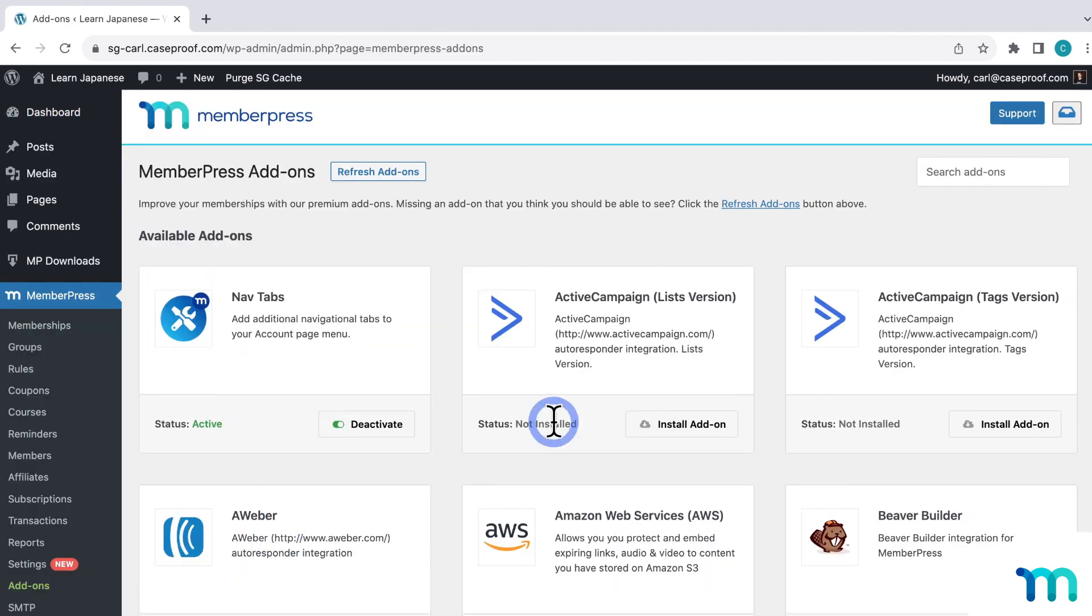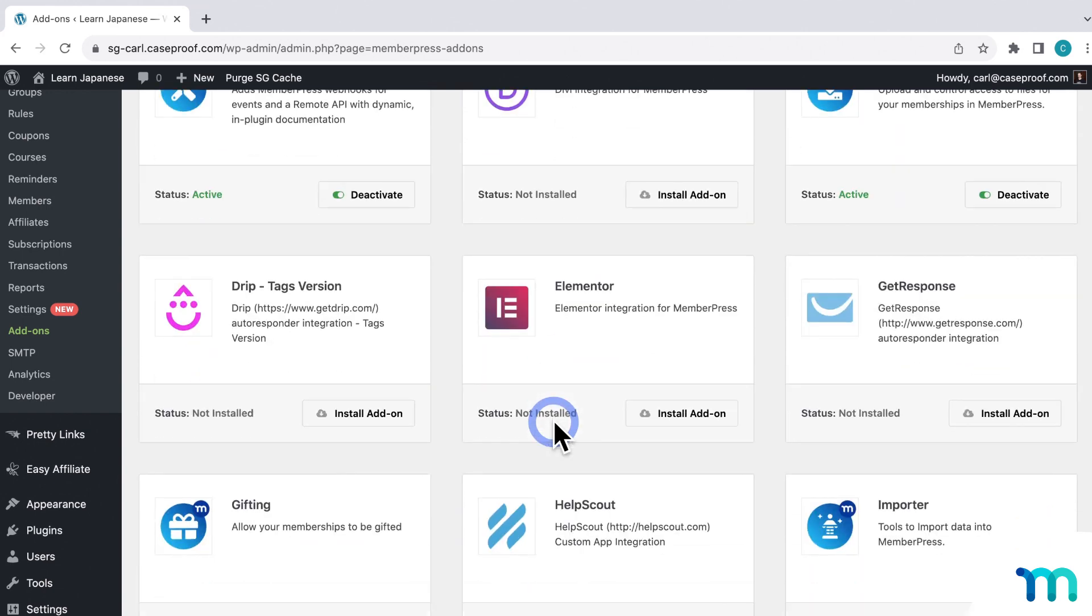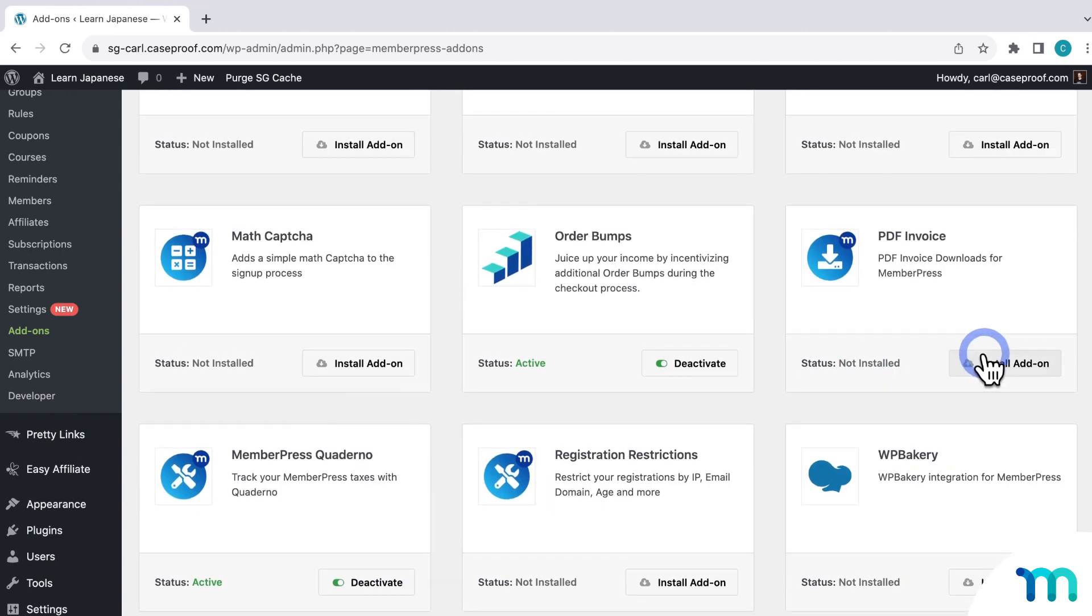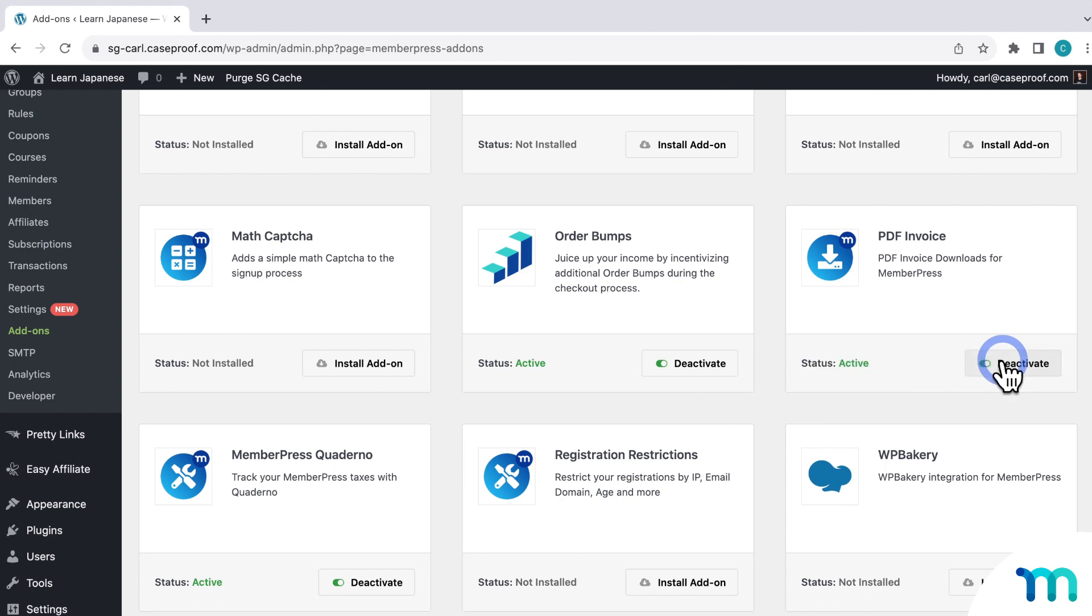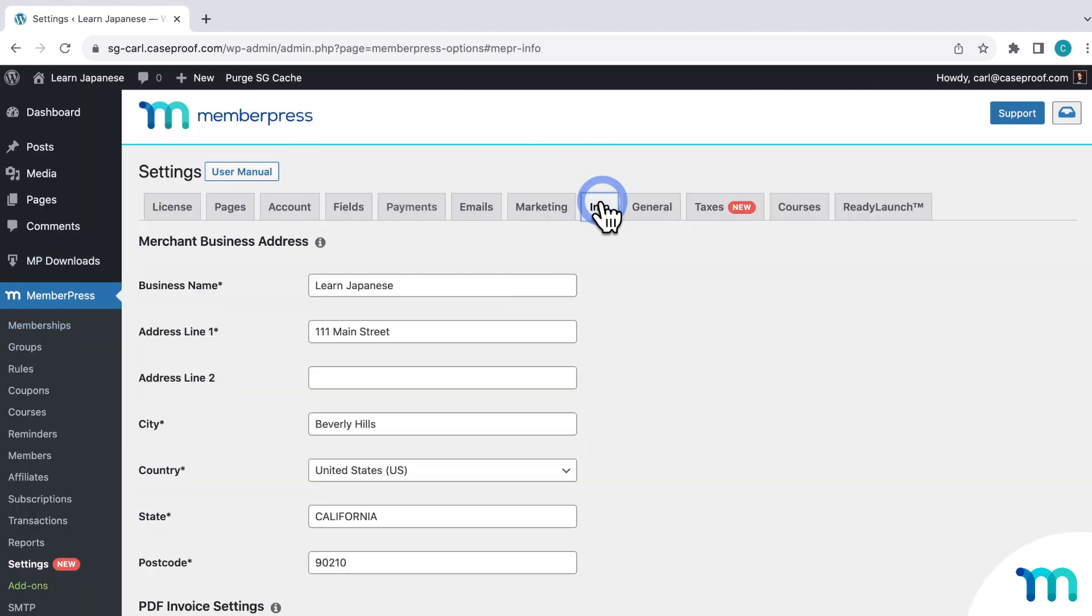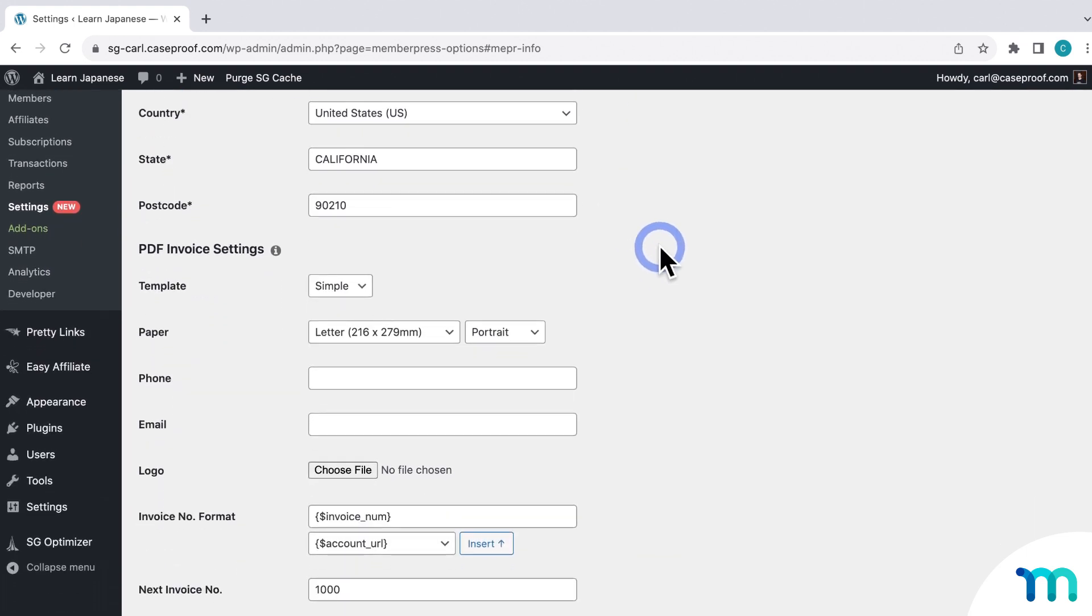And then find PDF invoice. And then click to install and activate the add-on. Once it's activated, now you can go to MemberPress settings and the info tab. And then you'll see a section for PDF invoice settings.